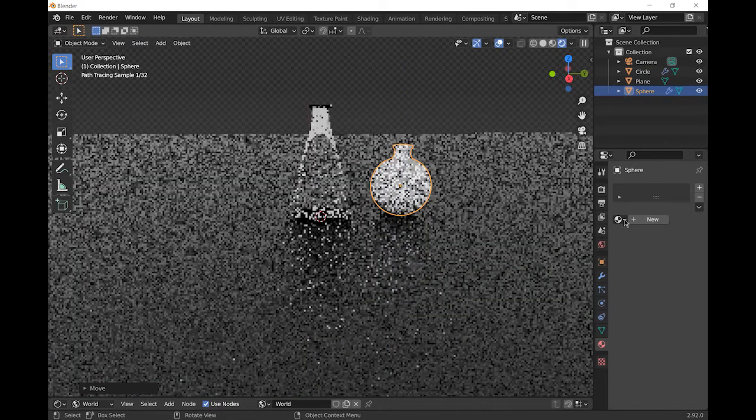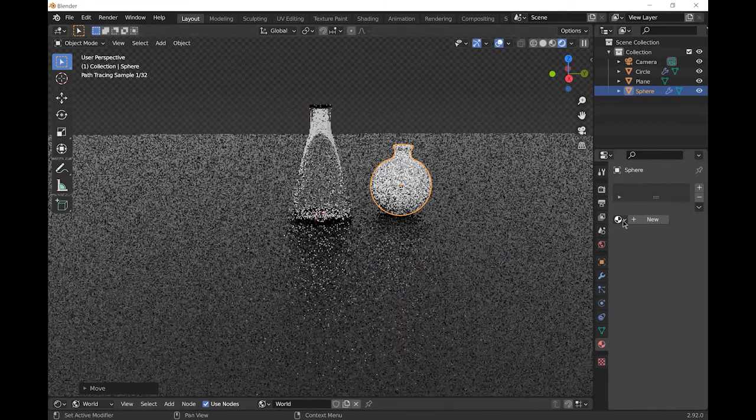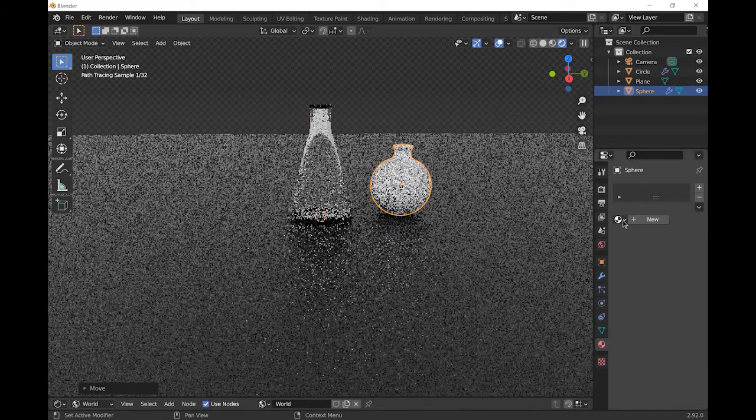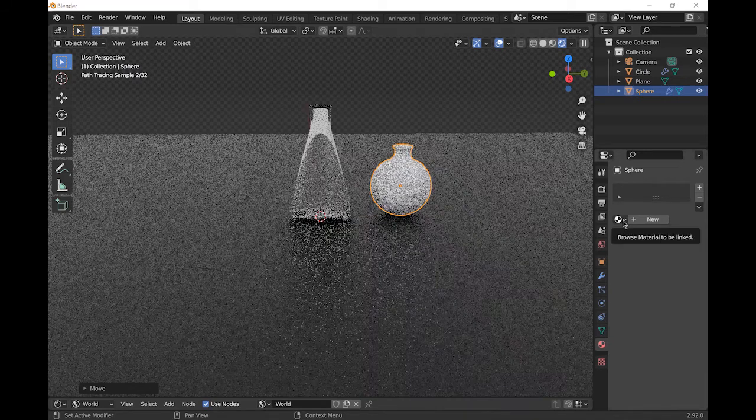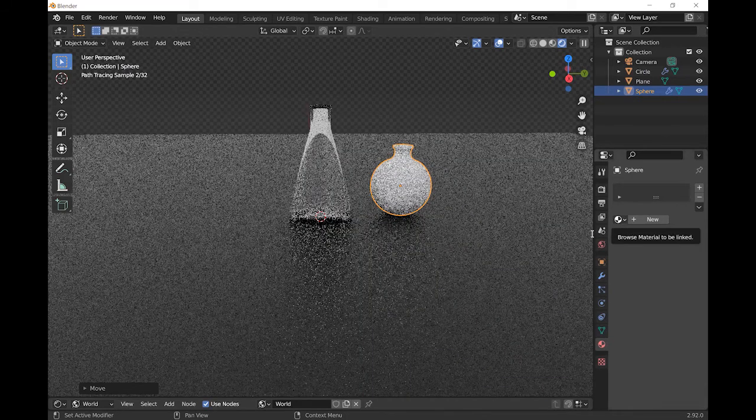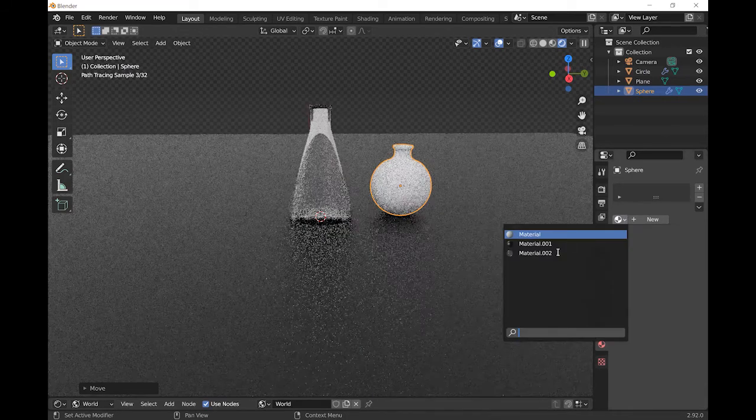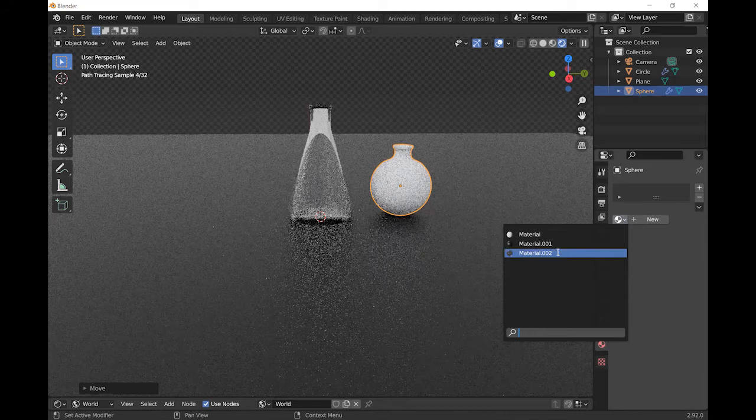On the RB flask, we already made the glass material so just choose from the drop down menu and it's material 002.